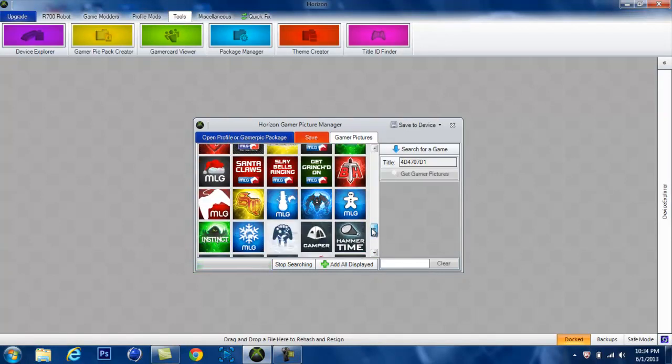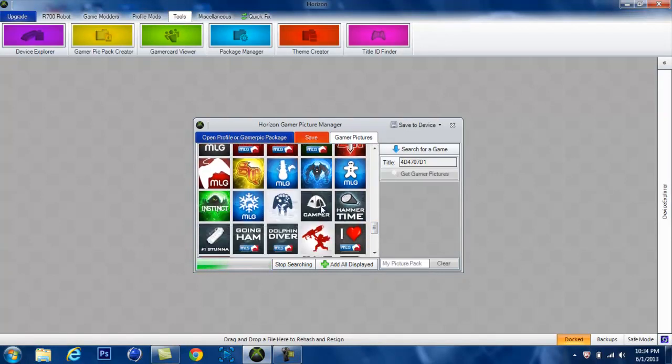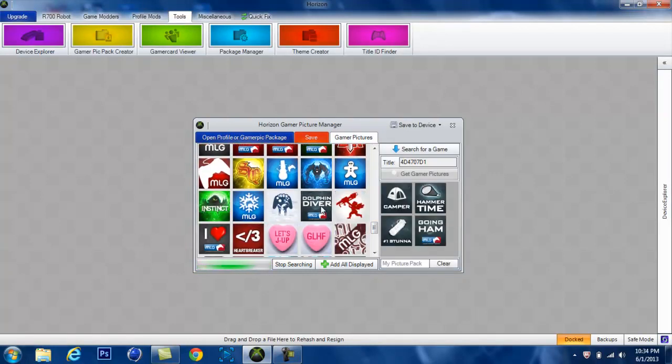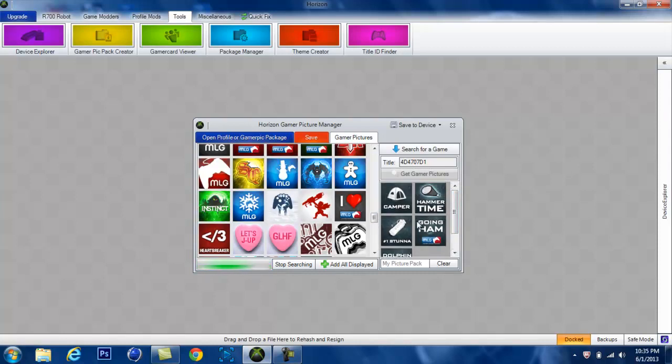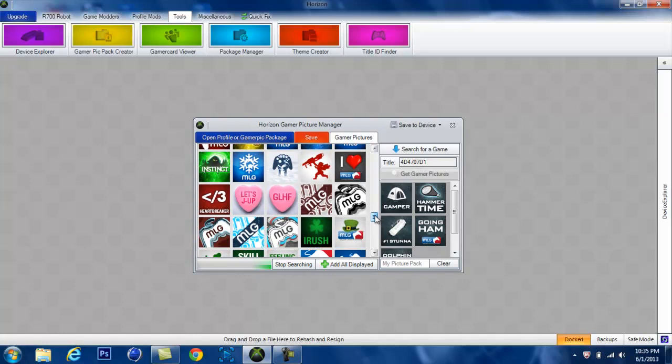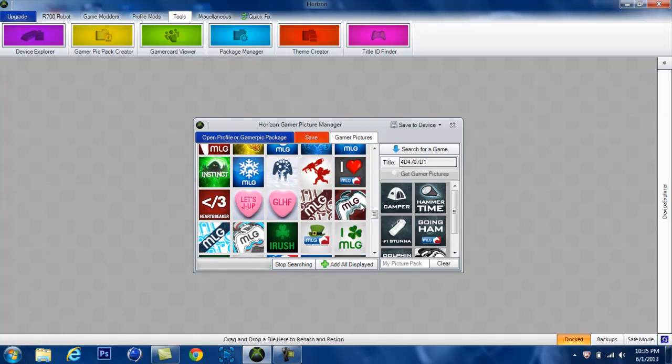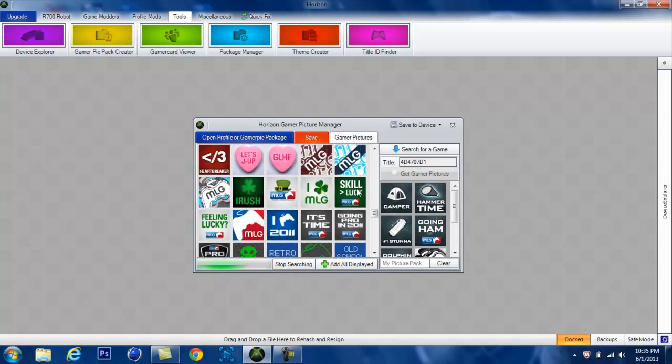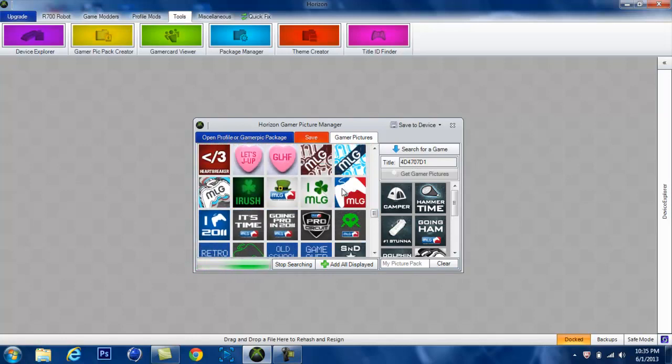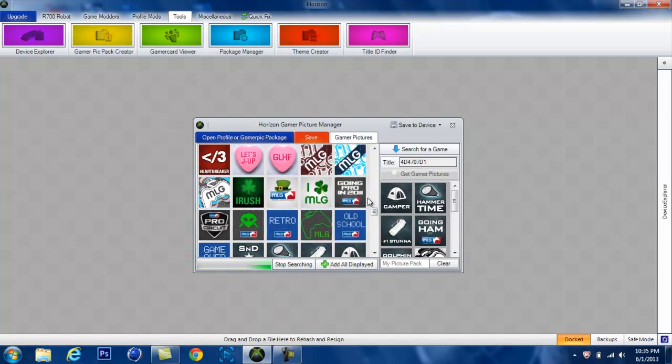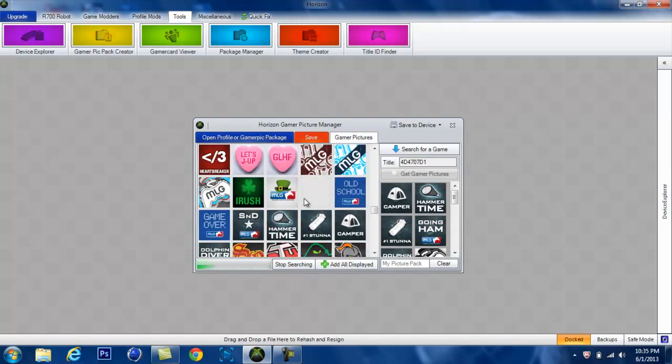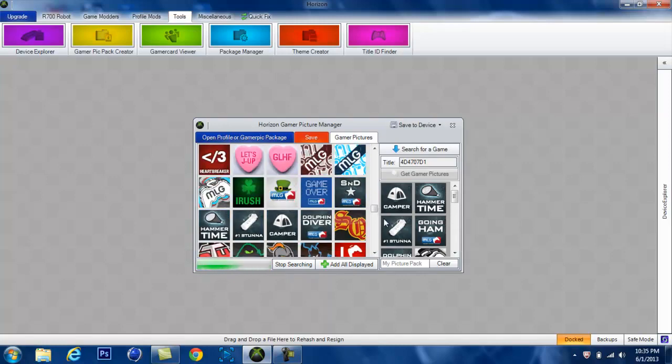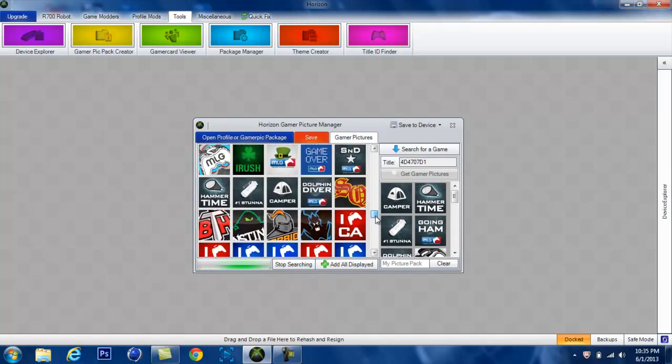See, it has all the MLG ones. Just click them and it puts them in this little box over here. These are the ones you're going to keep to put on your Xbox for free. You can put as many as you want, as many as your flash drive can hold.